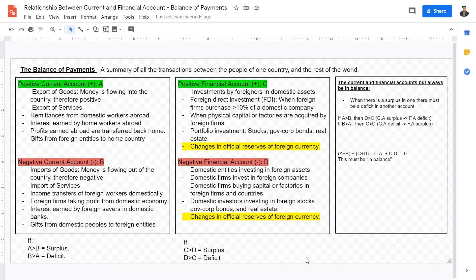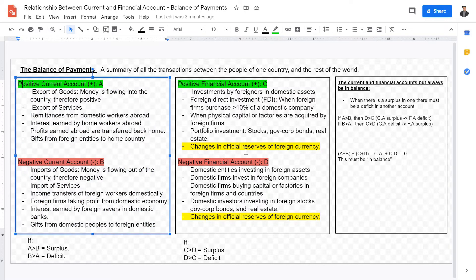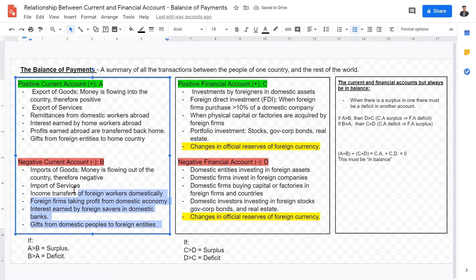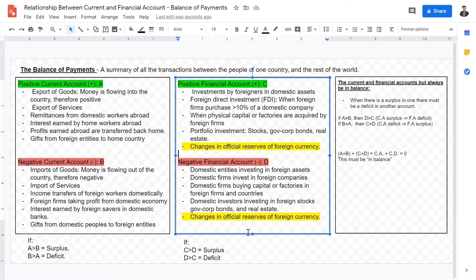The current account and financial account must always be in balance. When there is a surplus in one of the accounts, there must be a deficit in the other. For example, if we have a surplus in the current account, we must have a deficit in the financial account. Similarly, if there is a deficit in the current account, there must be a surplus in the financial account. The balance of payments will always occur, as we will explore later.